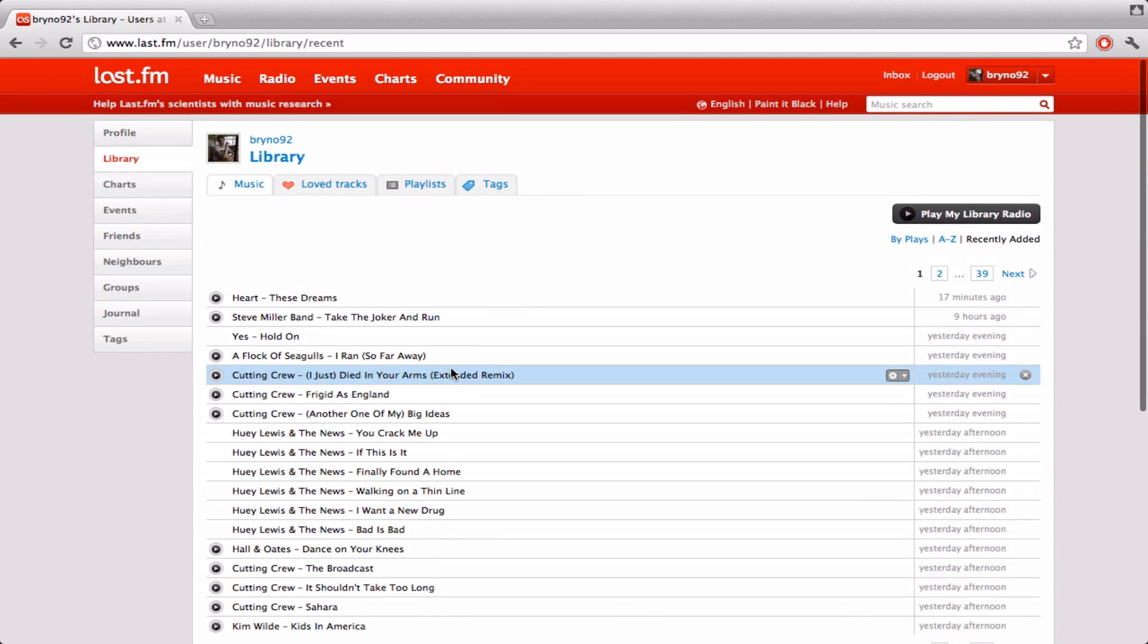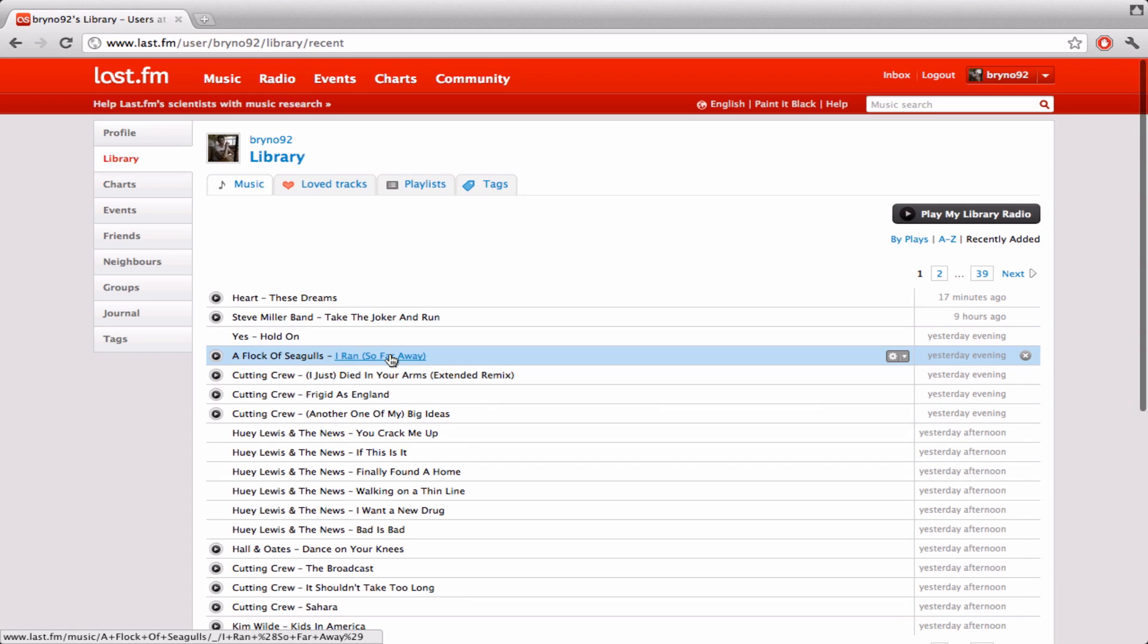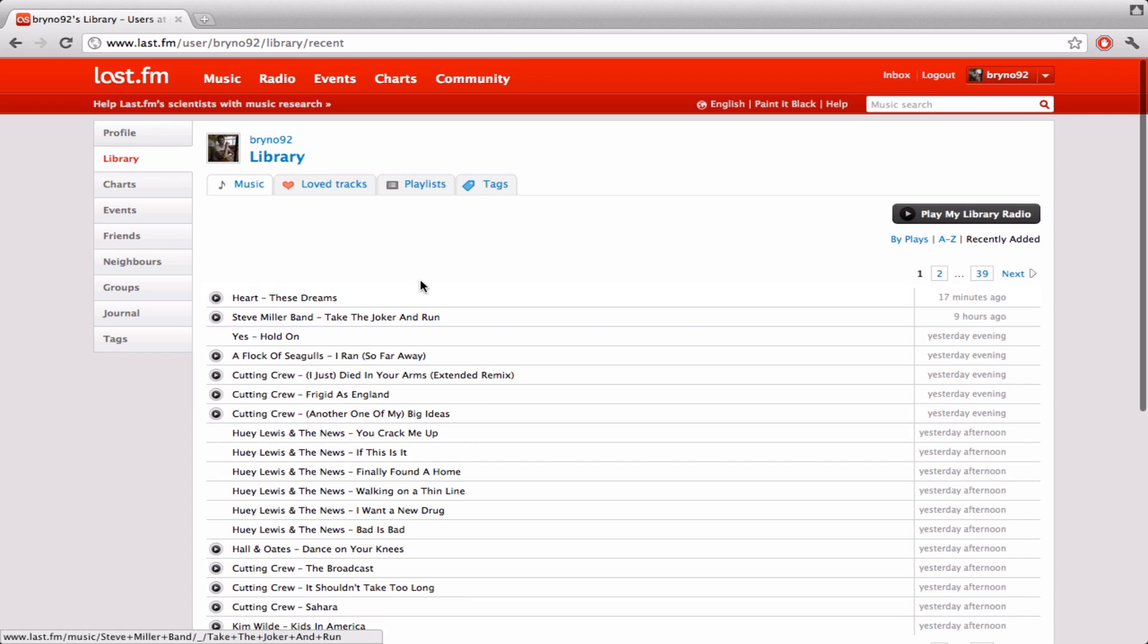It also works with your iPod. Obviously, it doesn't update automatically when you're listening to the songs on your iPod. You're going to have to connect it to your computer first. And once you disconnect the iPod, it's going to ask if you want to Scrobble these songs.